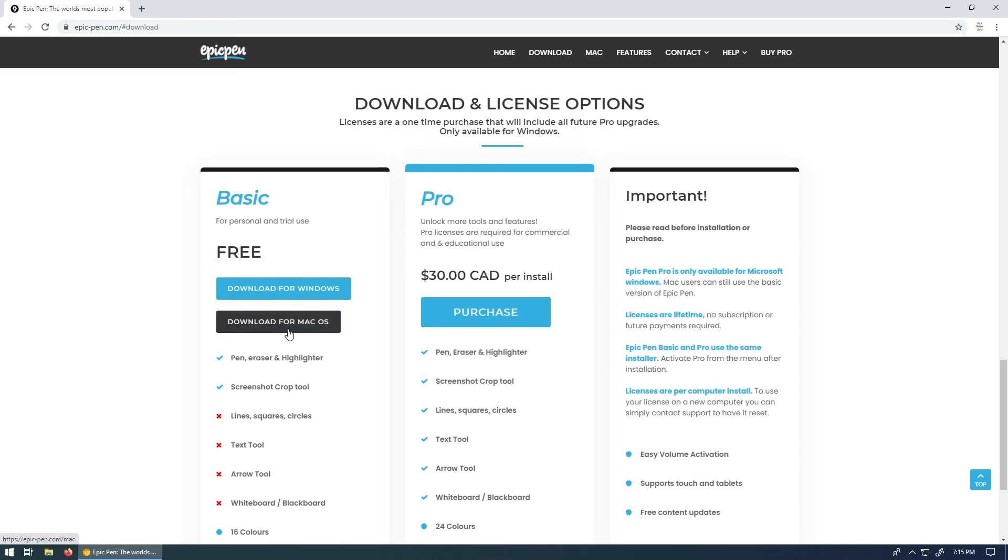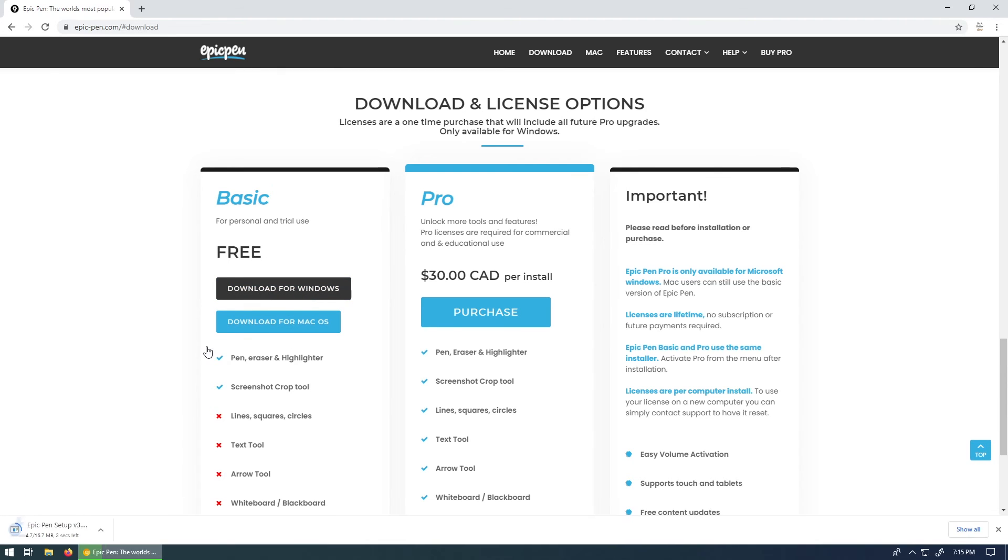Now, depending if you're on Windows or Mac, obviously download the correct one and then just install this. So if you download it, you can see it's an exe. You could just put this on your desktop so that you can run it whenever you want to launch the tool.